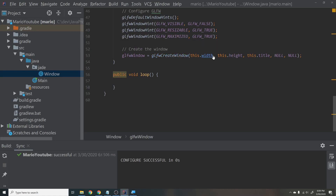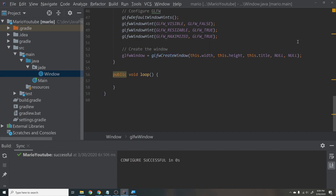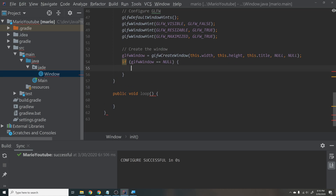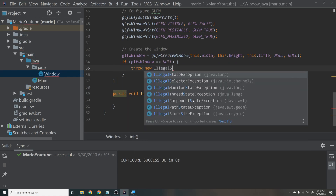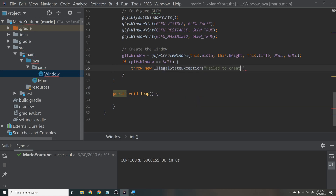Then say: if (glfwWindow == NULL) throw new IllegalStateException("Failed to create the GLFW window"). This checks that the window was actually created successfully — also taken directly from their tutorial.